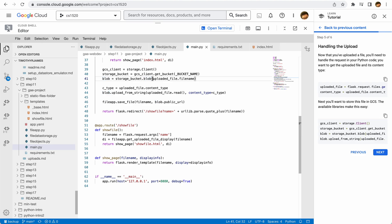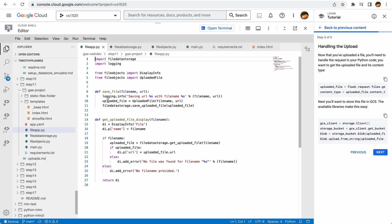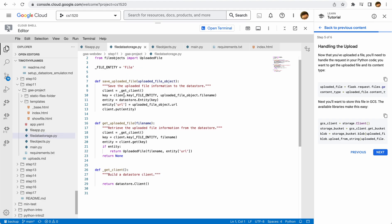Then we're going to create a blob from that storage bucket with that particular name — this is the name of the file that we uploaded. We're going to get the content type from that uploaded file, and then we're going to send this uploaded file over to the blob, which will read that file in and send it to the blob. Once we have that, we're going to save this information. That's my file app right here — we're going to save that file to our datastore so that we know the file name and the public URL where we actually want to save that.